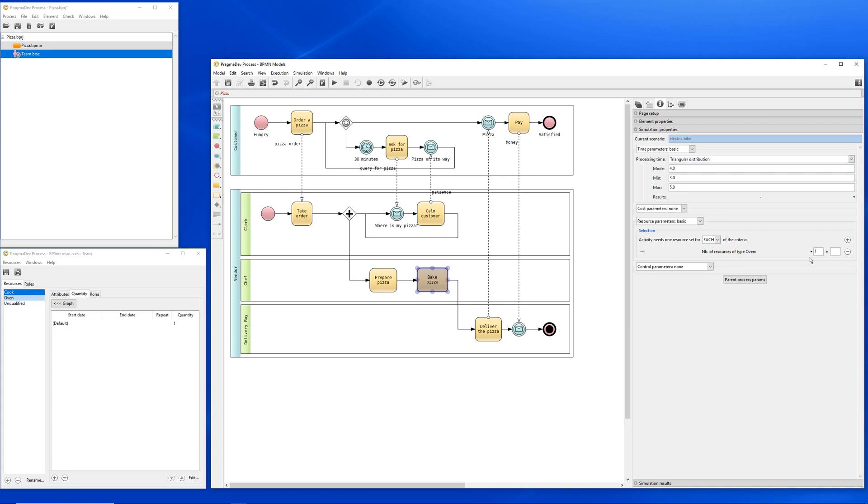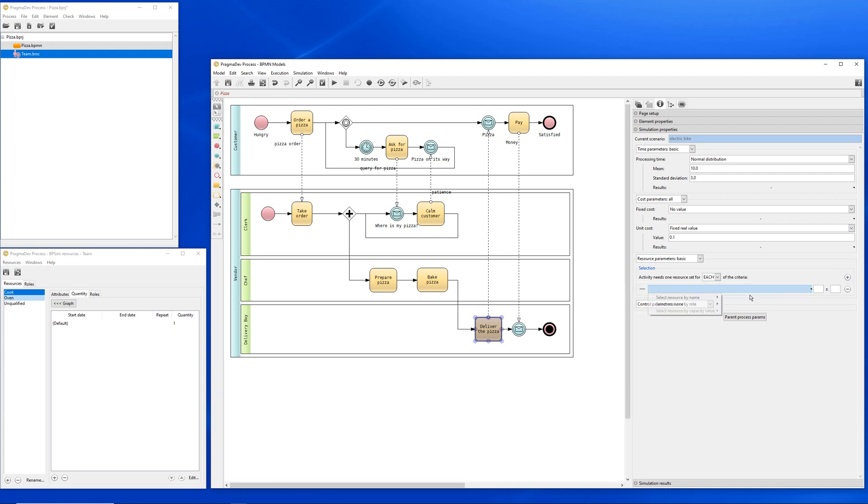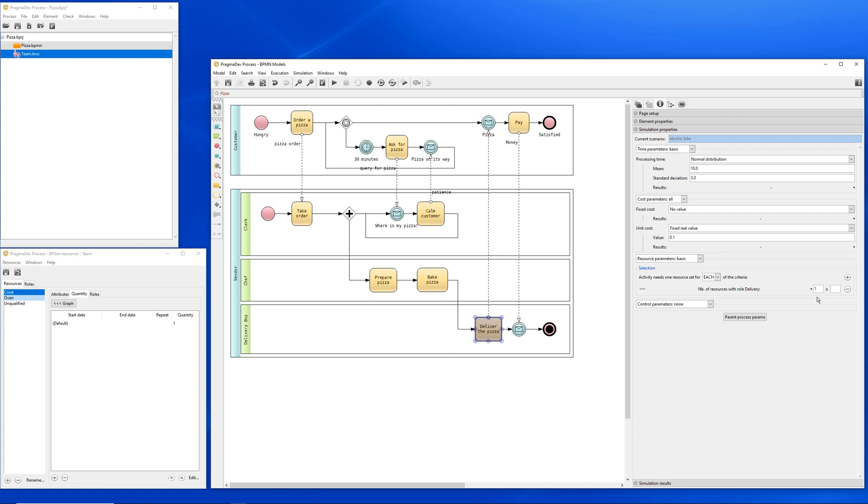Last, for the delivered pizza activity, we will require a resource with role delivery. Now, each activity requires a specific set of resources to be completed.